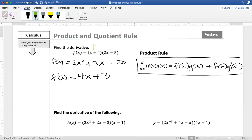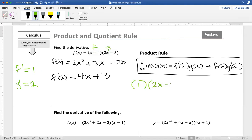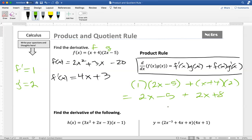If I make this first function f and this second function g, then to use the product rule I need to know the derivative of f and the derivative of g. The derivative of x plus 4 is just 1, and the derivative of 2x minus 5 is just 2. So applying the product rule, f prime times g gives 1 times 2x minus 5, plus f times g prime gives x plus 4 times 2. Distributing and combining like terms, I end up with 4x plus 3 — exactly the same derivative I got without the product rule.